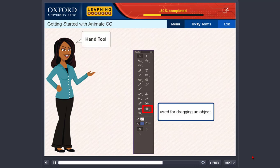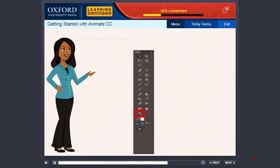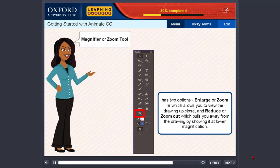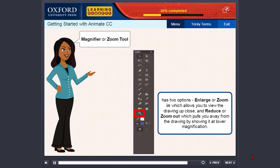And Options Area that contains modifiers for the currently selected tool. The Hand tool is used for dragging an object. The Magnifier or Zoom tool has two options: Enlarge or Zoom In, which allows you to view the drawing up close; And Reduce or Zoom Out, which pulls you away from the drawing by showing it at lower magnification.